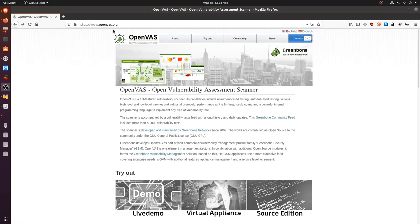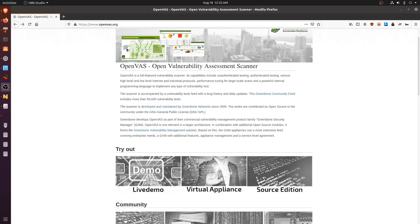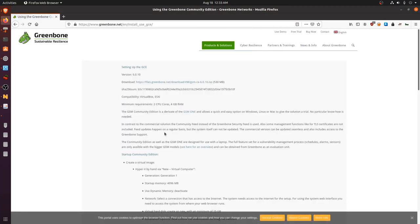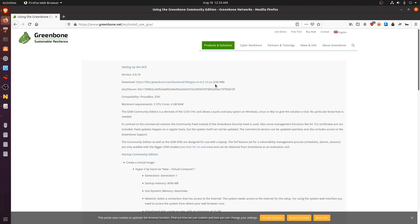You can get started by going to openvas.org and scrolling down to the virtual appliance. The hypervisor we're going to be using is VirtualBox, primarily because it's open source. On the virtual appliance page you can see we have the GSM CE version — which stands for the Greenbone Security Manager Community Edition. It's a 530 megabyte ISO file. Let's get started with the setup.